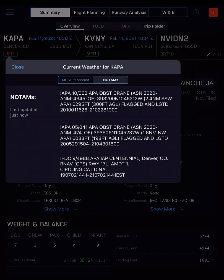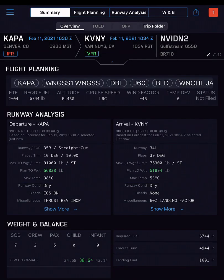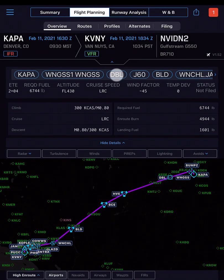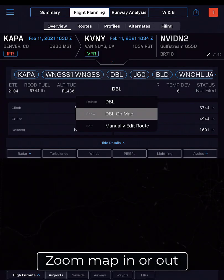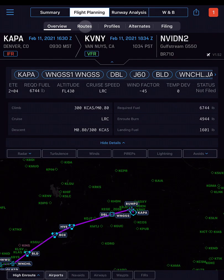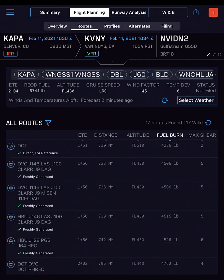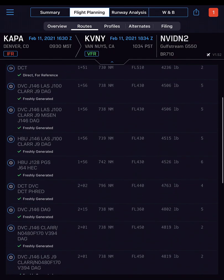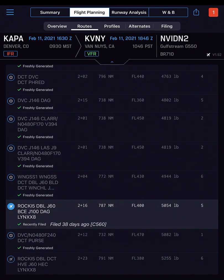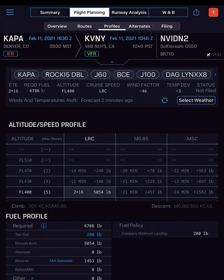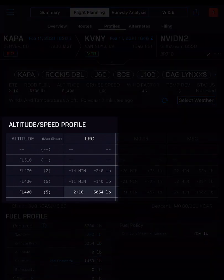NOTAMs are available there also. Visit flight planning overview and use the map to review your route in detail. In Routes, review the route options available for your trip and select another route if desired.